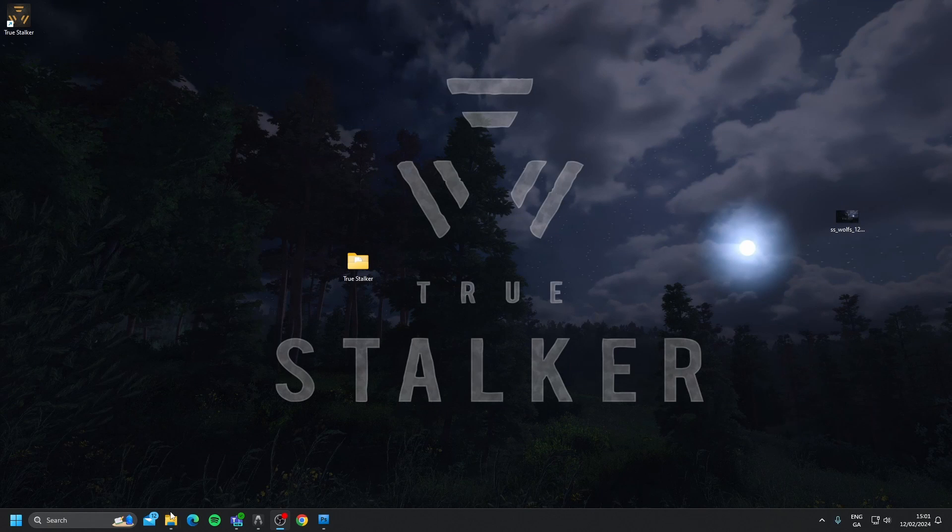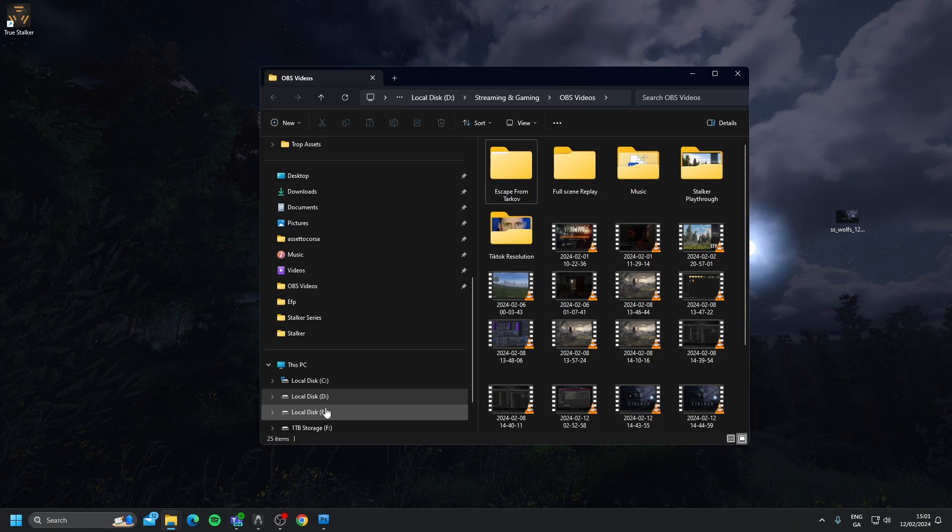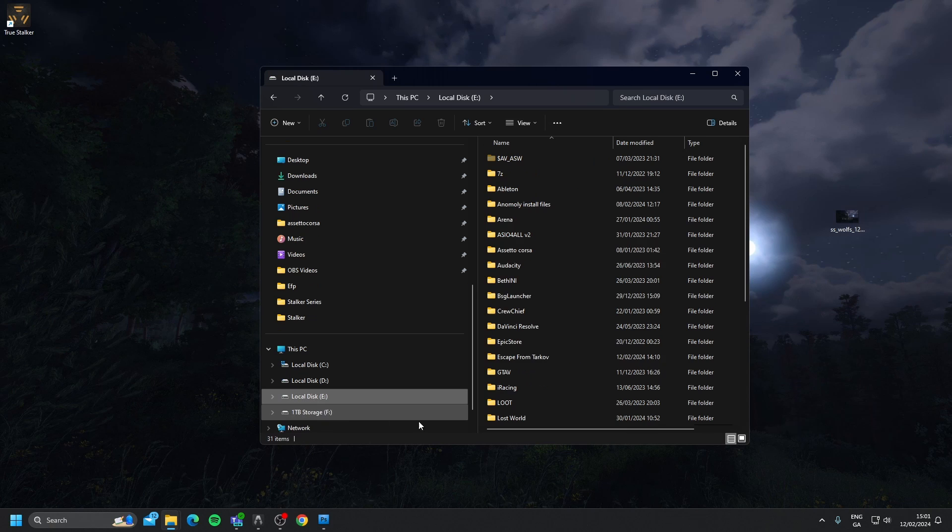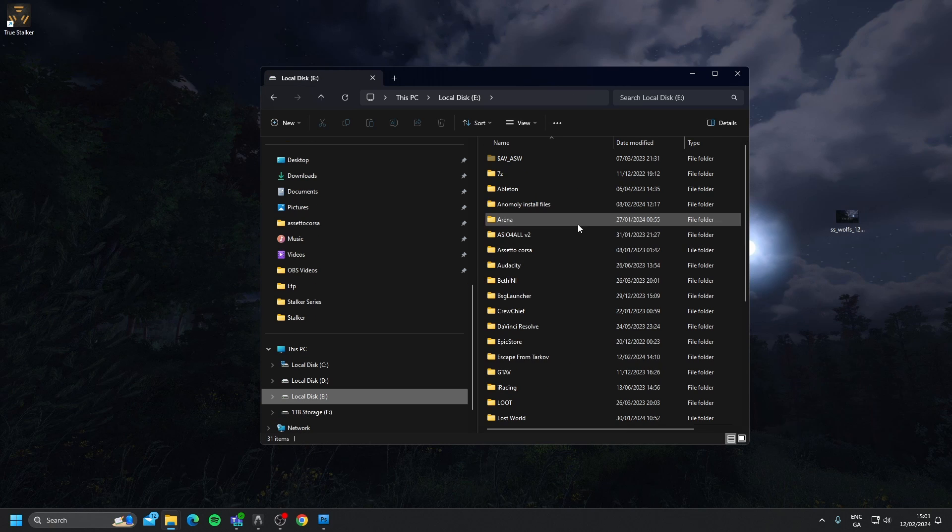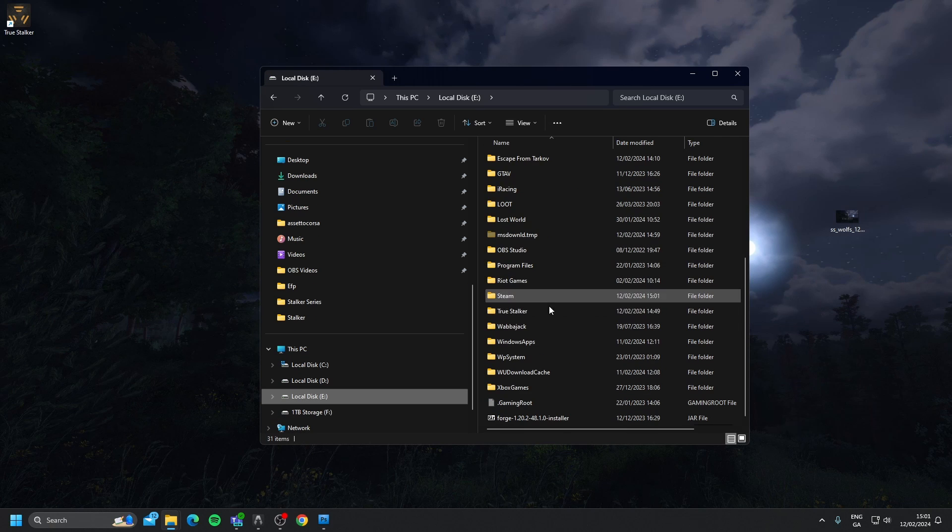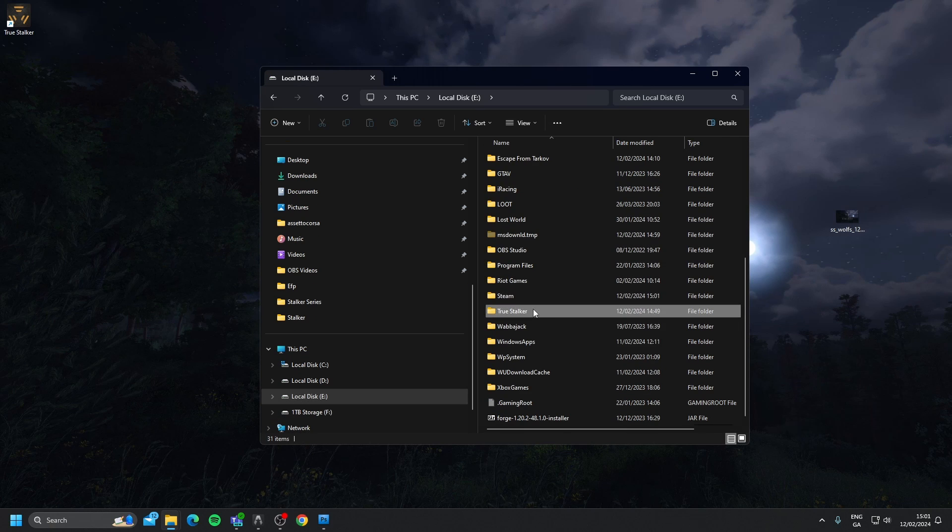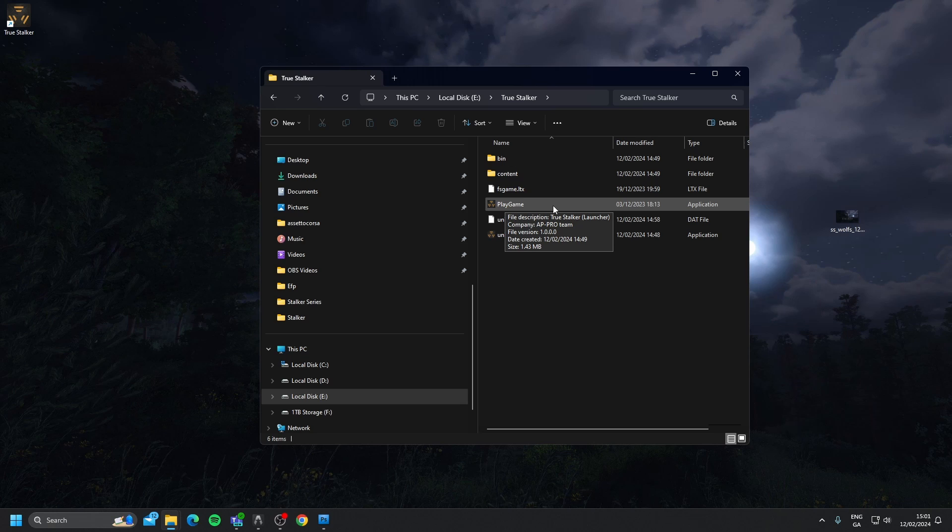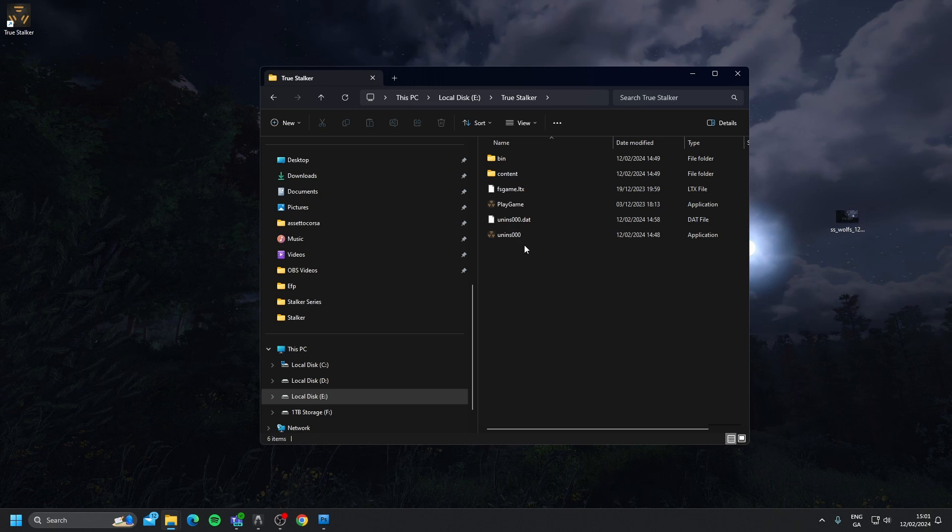So when that's fully installed, I'm going to search for it in my drive. So we went E Drive, True Stalker, and then we can click Play Game. Now, before we play a game, I am going to show you how to install all the available patches for True Stalker, which I would recommend, because it gets rid of a lot of the bugs and issues that were in the game previous to the patches.